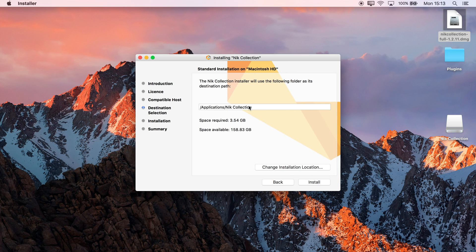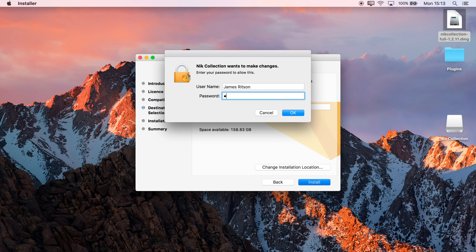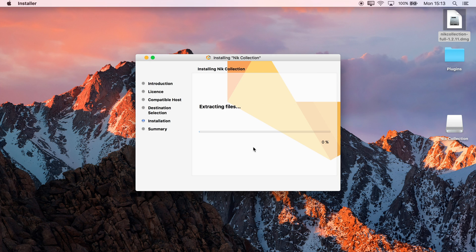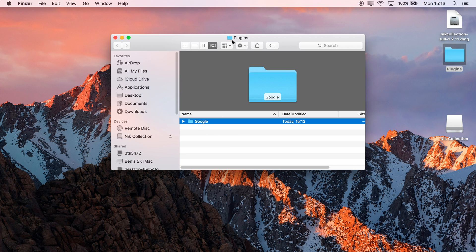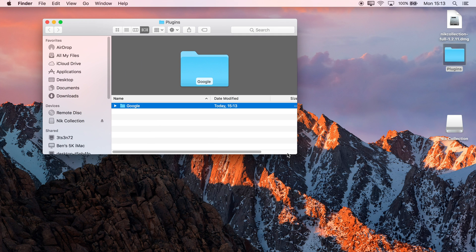We also want the binaries installed as the plugins won't function without them, so we'll click Install, authorize it, click OK, and then wait for the plugins to install. The plugins are now installed into this custom folder — we'll just expand it to see them.